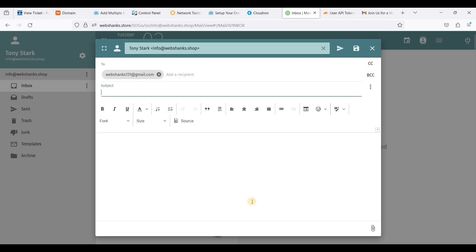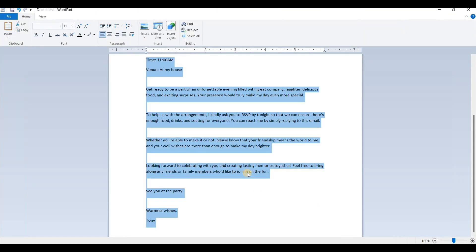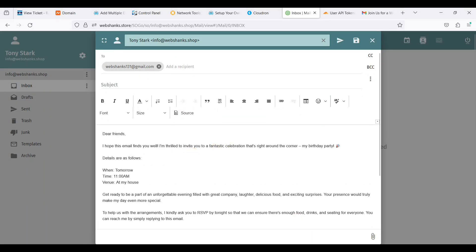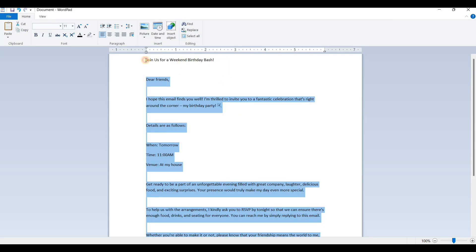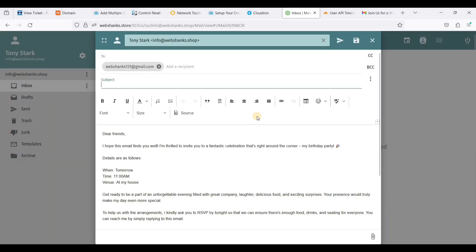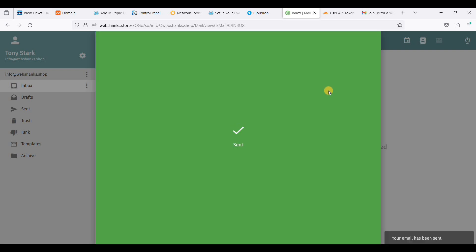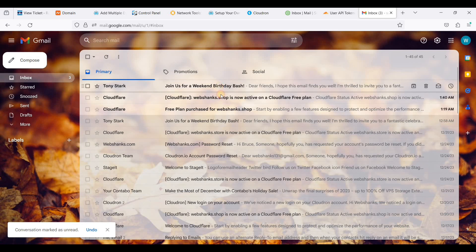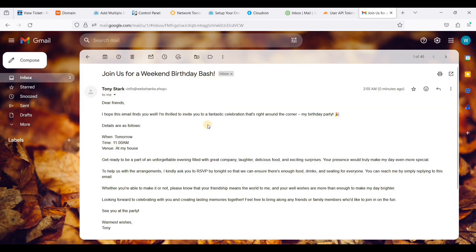We'll use an email template — copy the subject and the body. Click Send. We have received our test email directly to Inbox on Gmail.